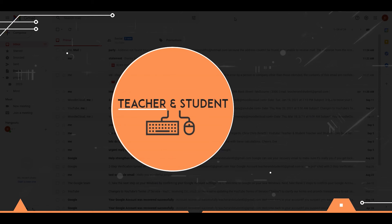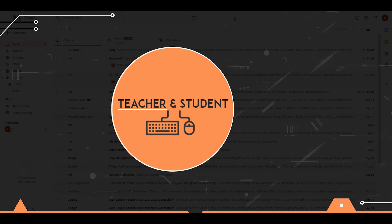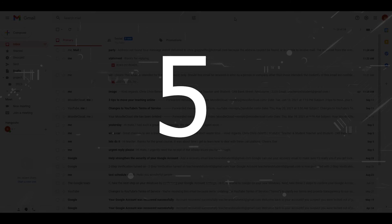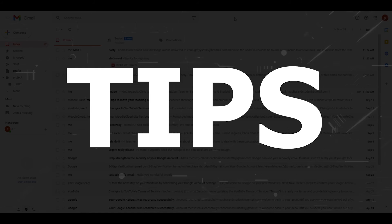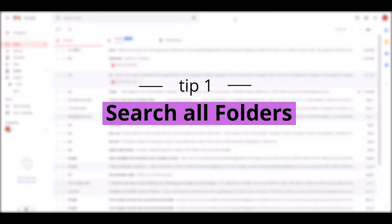Hi and welcome everybody, my name is Chris from Teacher and Student, and in this video I will show you five amazing tips to find any email in your Gmail account guaranteed. My personal favorite comes at the end, so stay tuned. Tip number one: search in all folders at the same time.